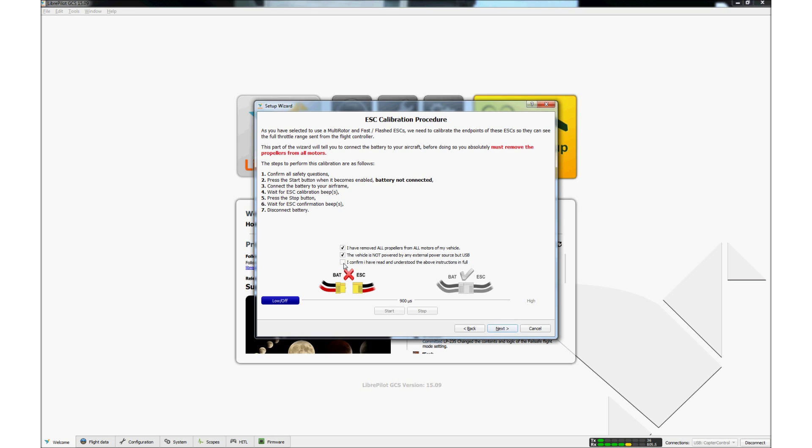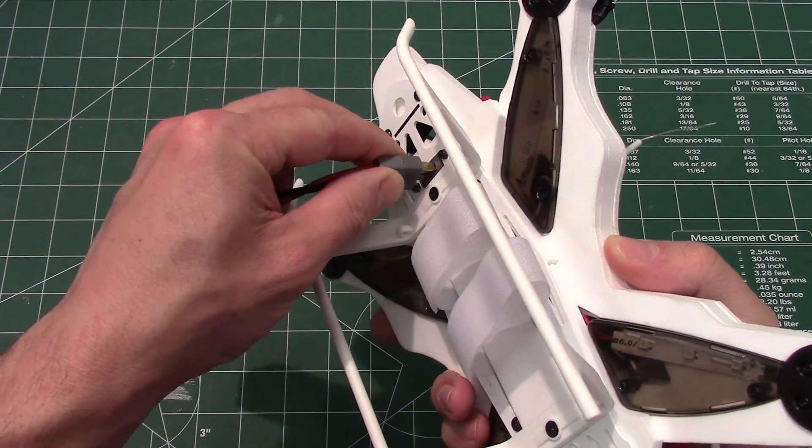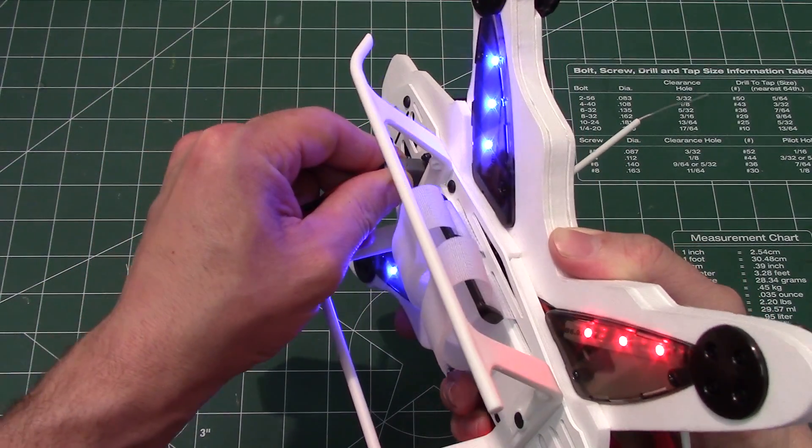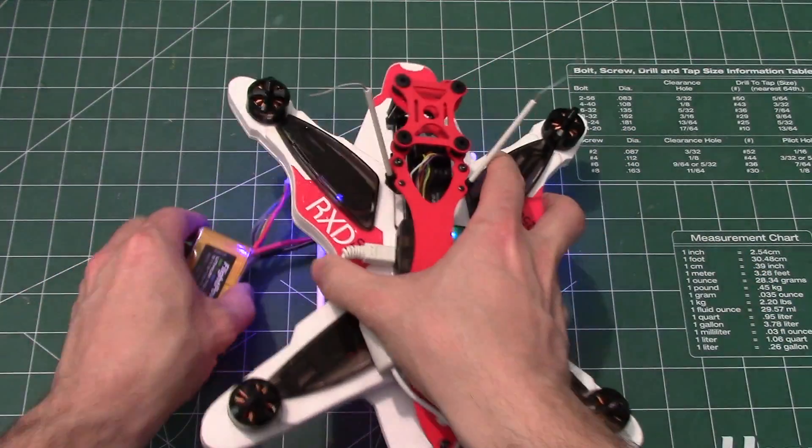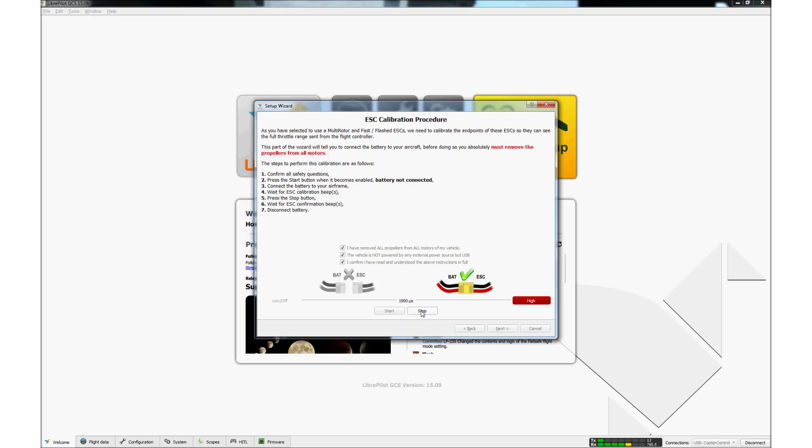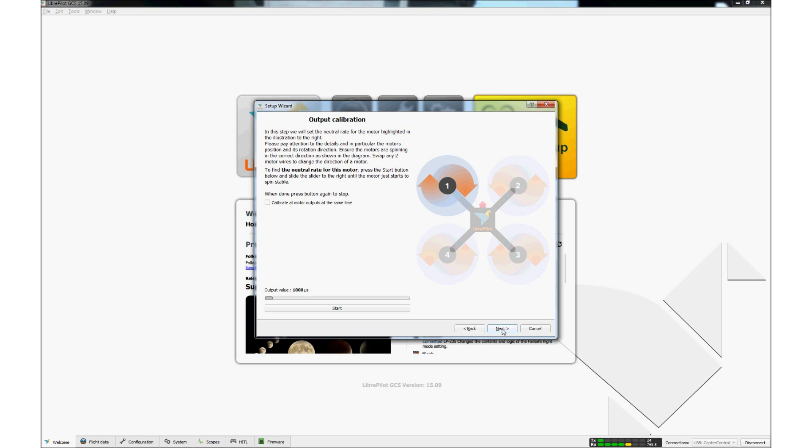Click on the boxes next to the safety warnings and then click the Start button. Connect the battery to the underside of the quad. As soon as you hear the ESC chime, click on the Stop button. Leave the battery connected to the RXD250. Click Next. Note the correct direction of rotation of the motors. If the propellers have been removed, click Next.